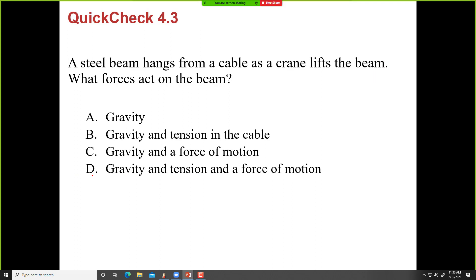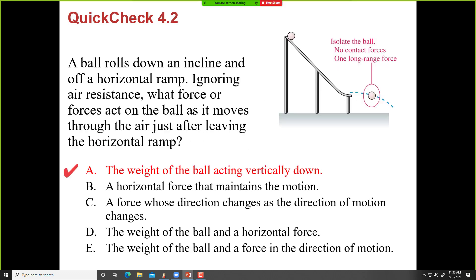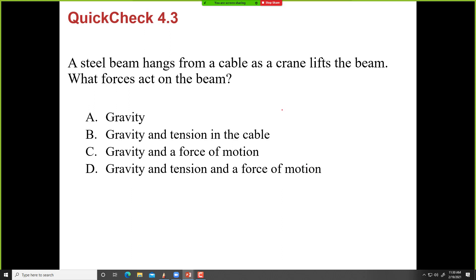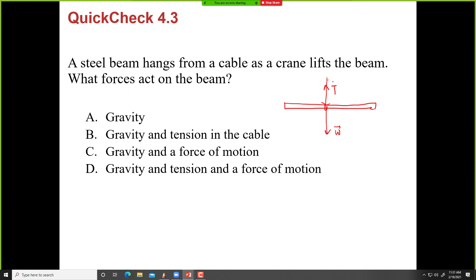A steel beam hangs from a cable as a crane lifts the beam. What forces act on the beam? The rope is the agent — whenever you have a rope, it exerts a tension force. There is also something pulling it down — gravity. So we have tension and gravity acting on the beam.